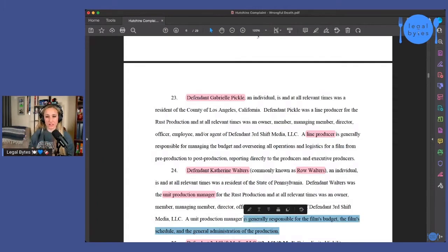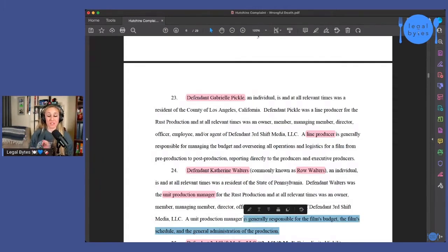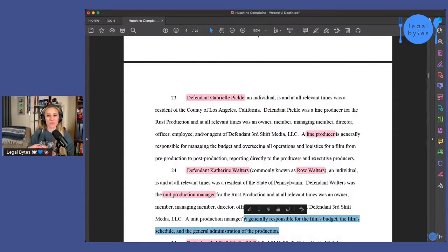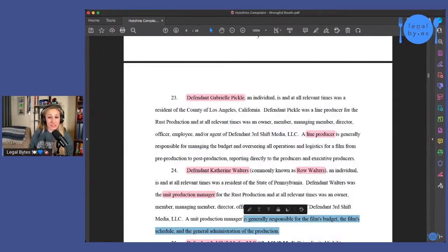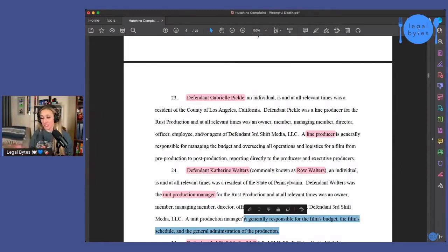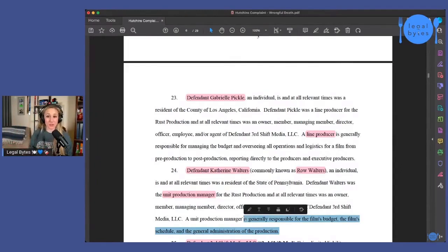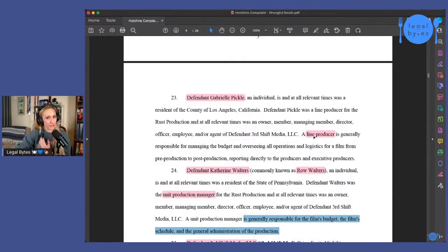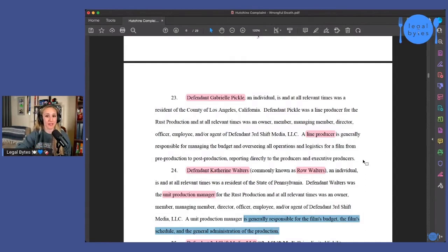So even though we haven't gotten into the facts that they are alleging yet in this complaint, but just by looking at who it is that they have added into this complaint, we can start to see that what they're going to be alleging is that the budget was an issue. The schedule was an issue. General administration of the production was leading to what happened.